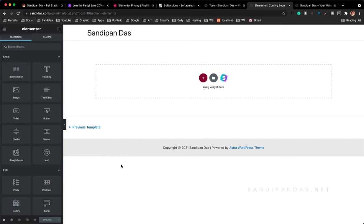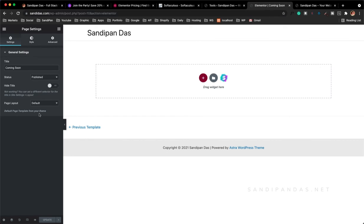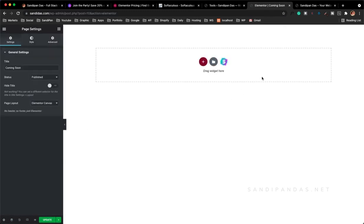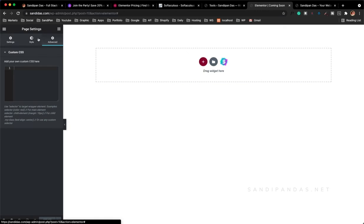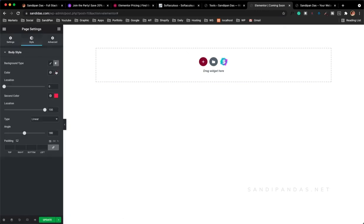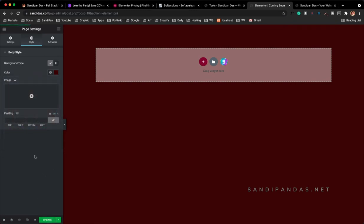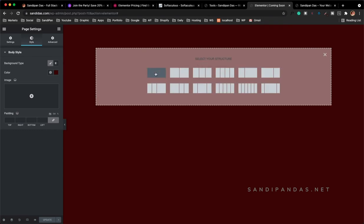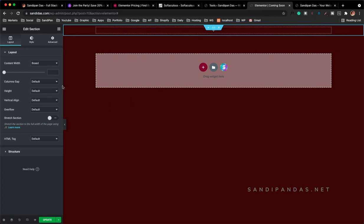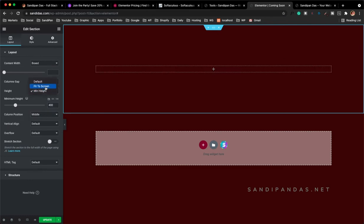We have to make sure to avoid the default page layout. Click on Settings from the bottom left corner and set the page layout to Elementor Canvas — this is most important. By clicking on Elementor Canvas you will see there is nothing — it's really blank. Then update, and click on Style to select a background color for this page. After that I will click on the plus button to create a section.